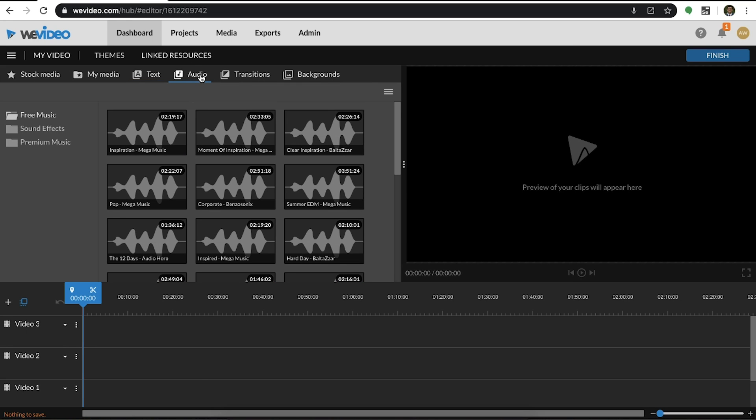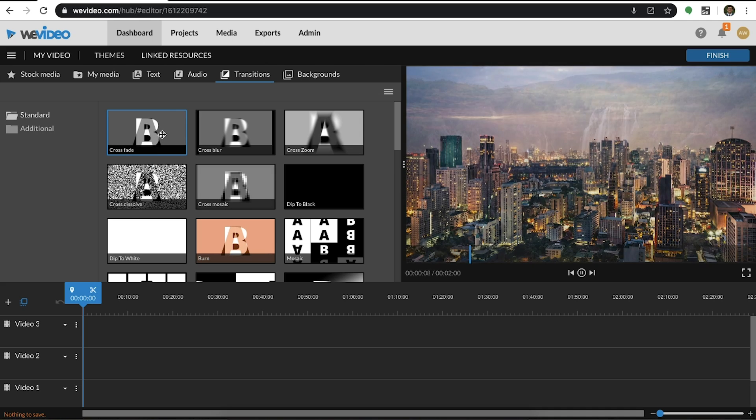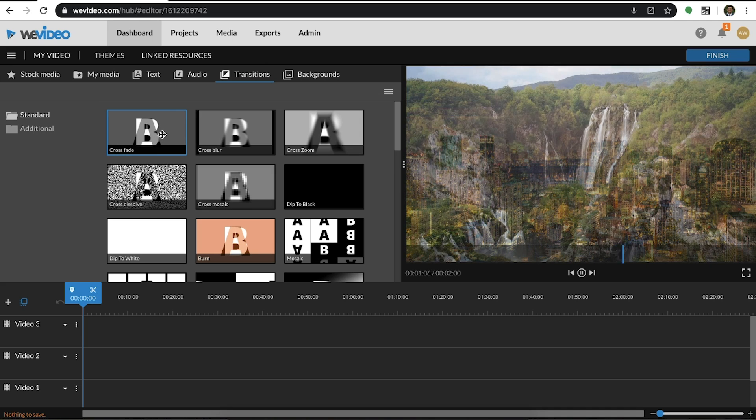The audio tab gives you access to music and sound effects provided by WeVideo. Transitions are effects that you can apply to the beginning or end of a clip, such as fading in or out.